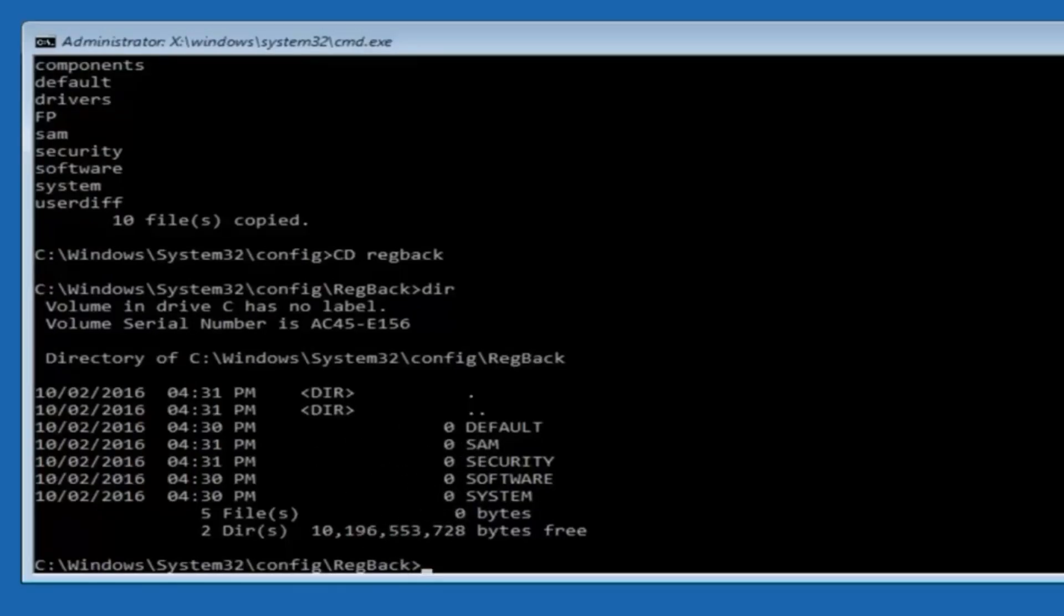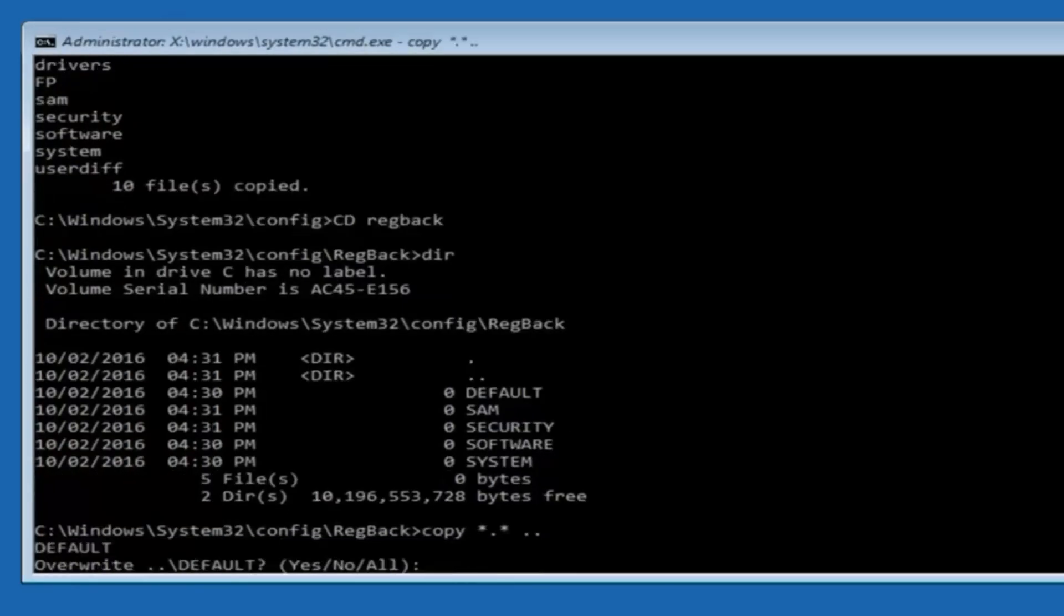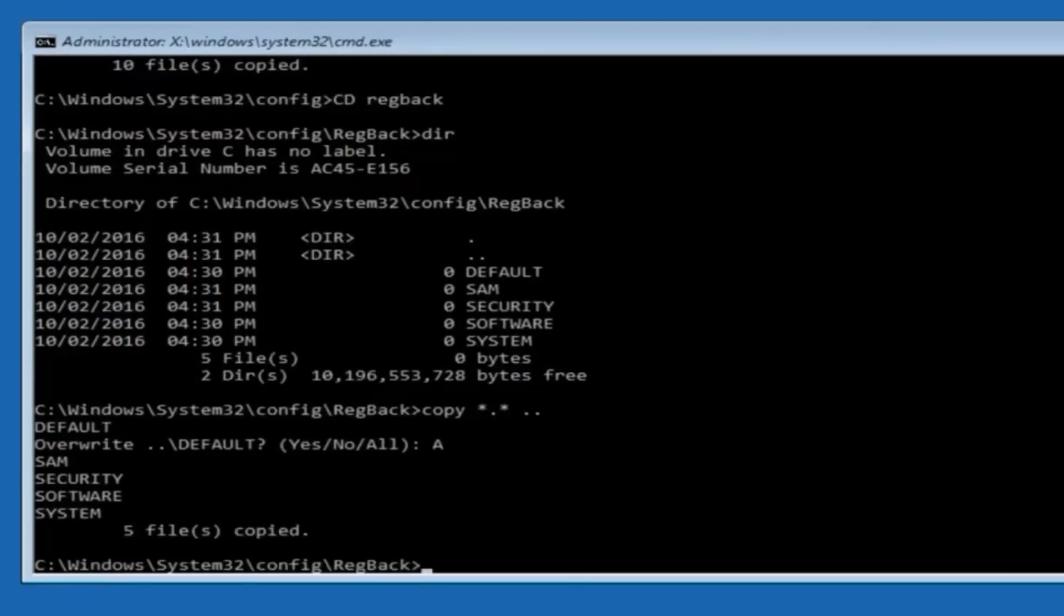If the files show actual sizes, not 0, type Copy. Press Enter. When asked to overwrite, type All. Then press Enter. Finally type Exit. Press Enter.